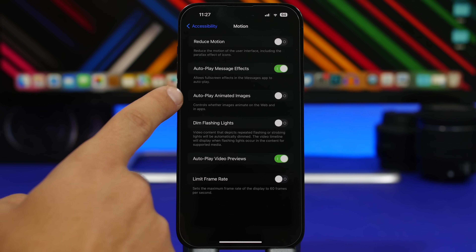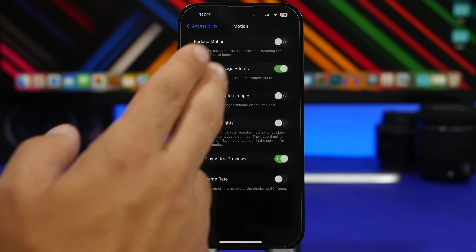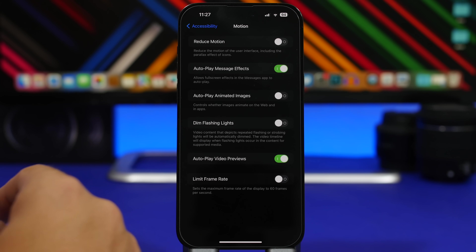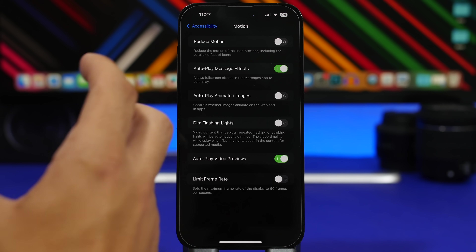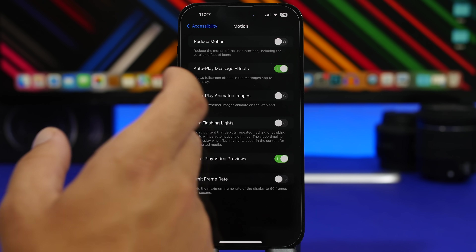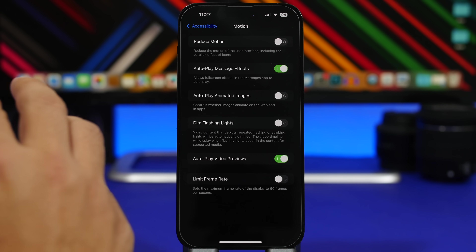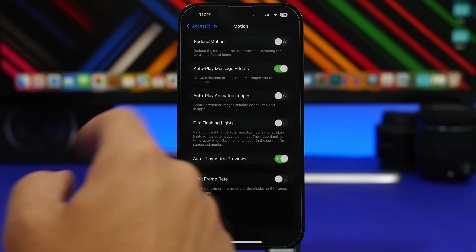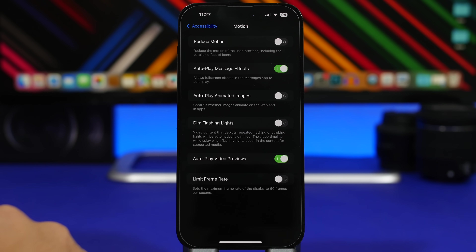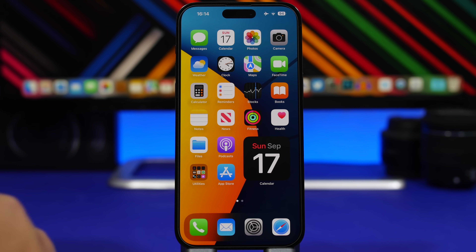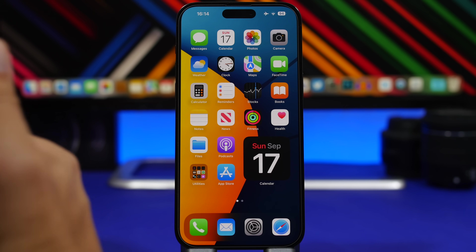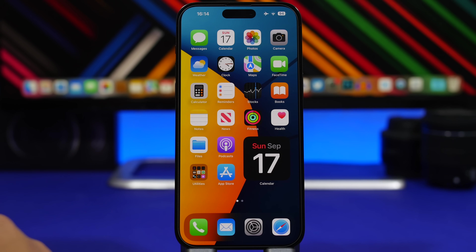Here's another setting found under Accessibility, then Motion: 'Auto-Play Animated Images.' What this means is that it will play GIF files automatically on websites in Safari. If you don't want that to happen, make sure you have the switch turned off. That's it for this video — if you enjoyed it please hit the like button and subscribe for more iOS 17 videos.